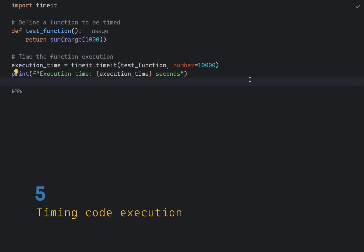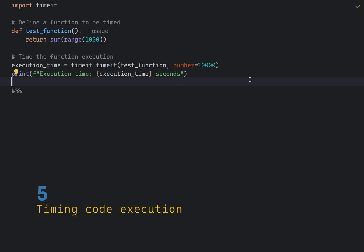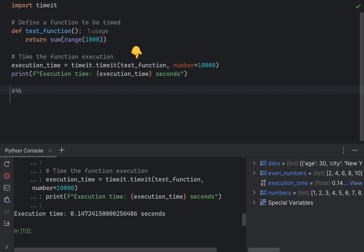The timeit module provides a simple way to time small bits of Python code. This is useful for performance testing and optimization. First, you define a function to be timed, and then pass it to the timeit function. Compared to the time module, which is more suitable for timing longer code blocks or scripts, timeit is designed for timing small code snippets.